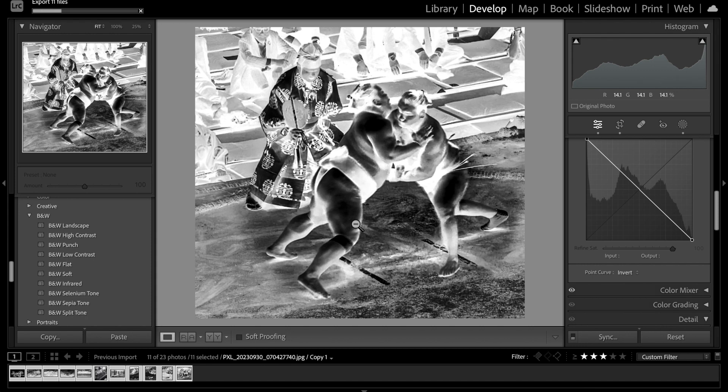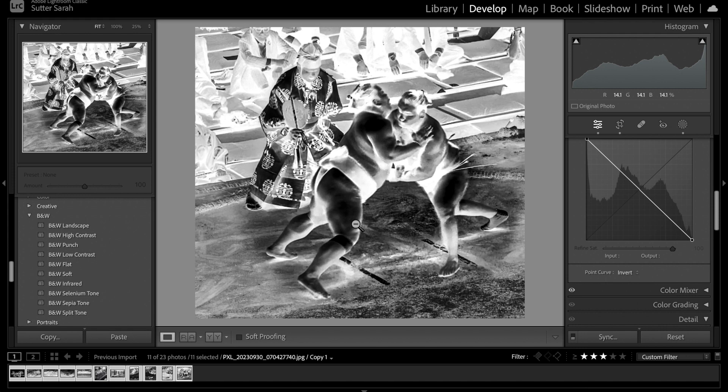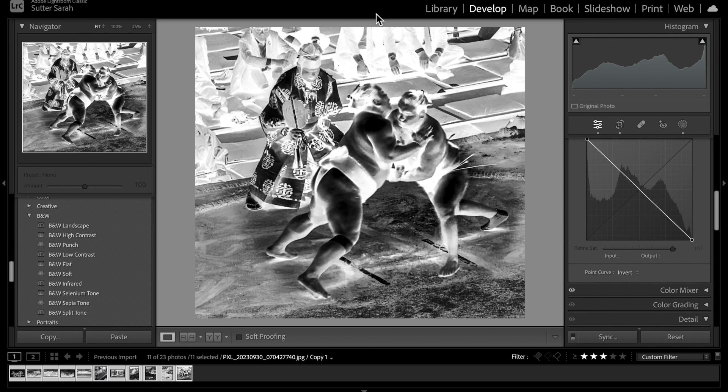Once we have your negatives exported then we can decide how big we're going to print. These are not large prints. We don't have enough cyanotype material or cyanotype paper for us to make large prints. They're going to be probably about five by seven inches or a five-ish.